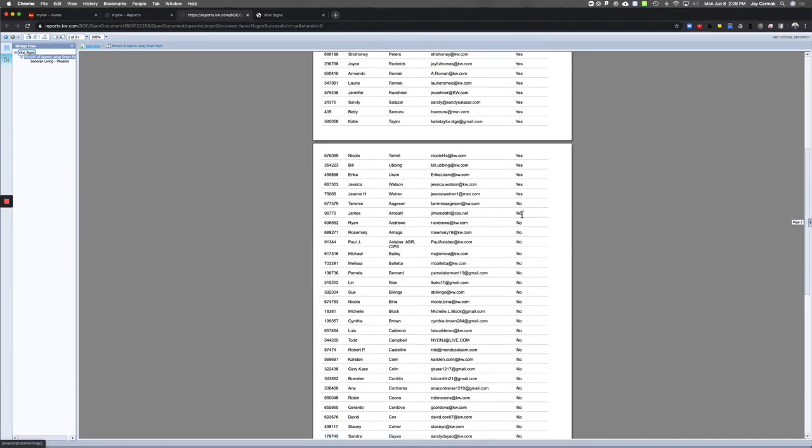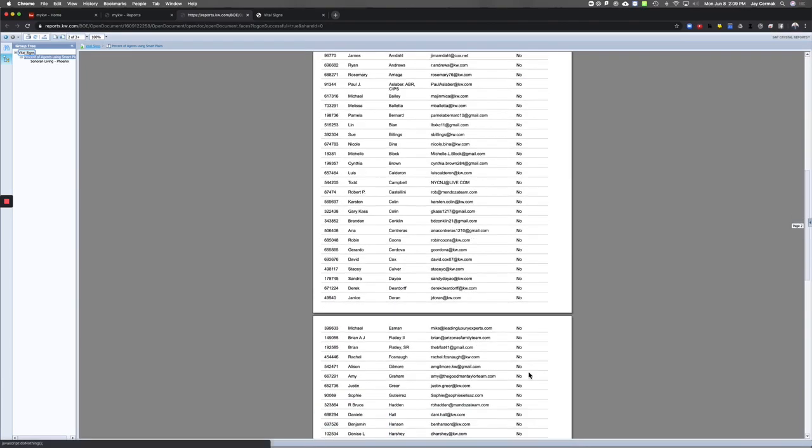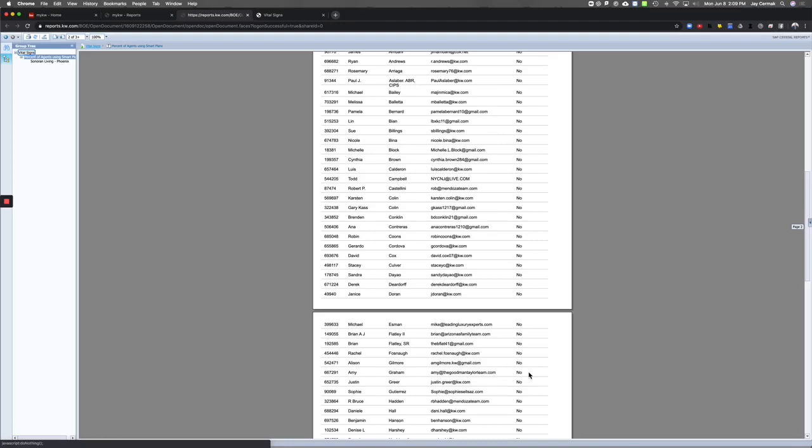And then here are all my noes. So the next time I'm teaching a smart plan class like I was today, I now have the ability to use this list to reach out and encourage agents to use it.